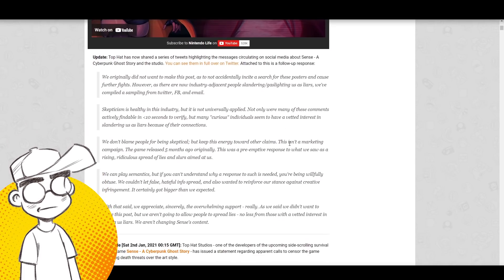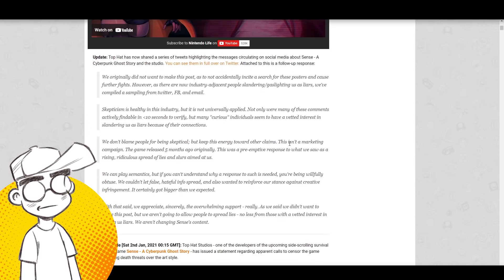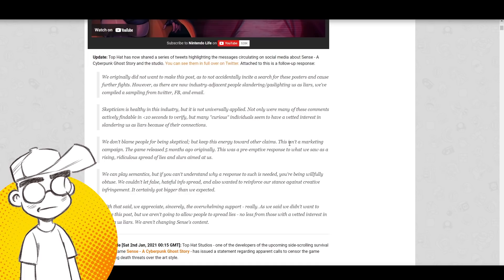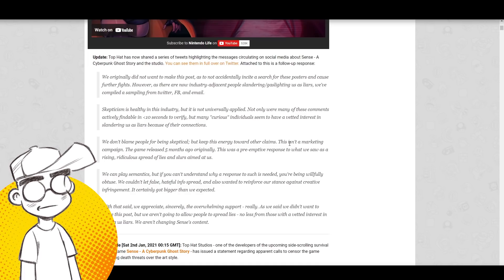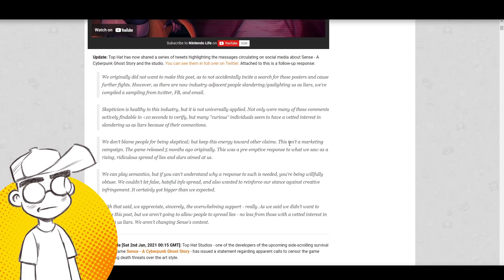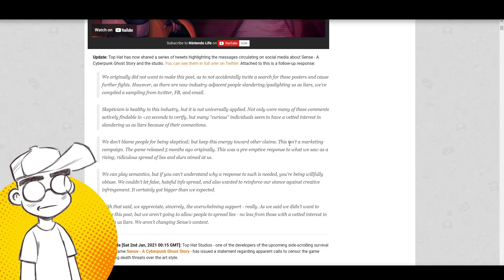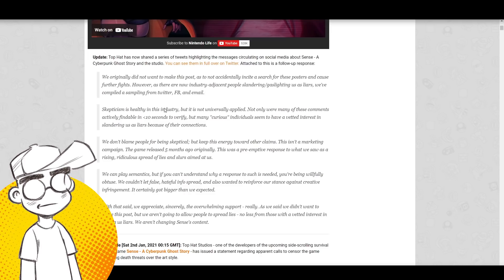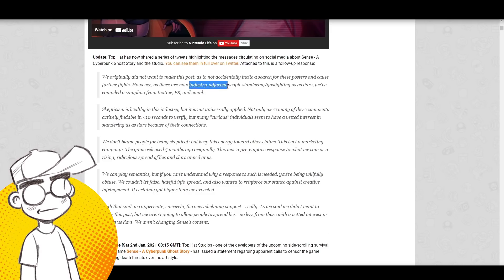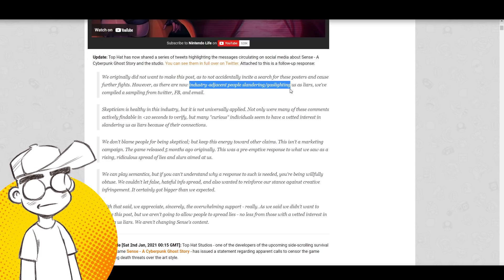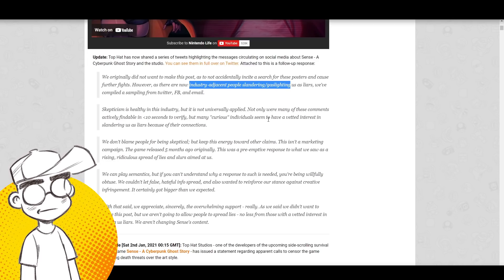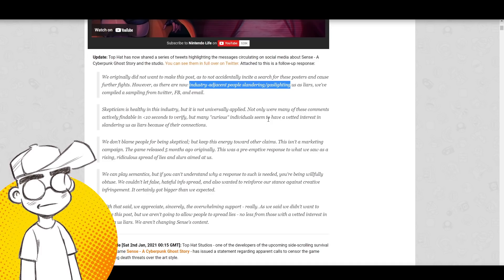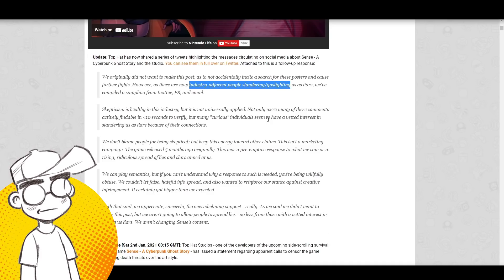We originally did not want to make this post as to not accidentally incite a search for these posters and cause further fights. However, as there are now industry-adjacent people, I think journalists, industry-adjacent people slandering and gaslighting us as liars, we've compiled a sampling from Twitter, Facebook, and email.